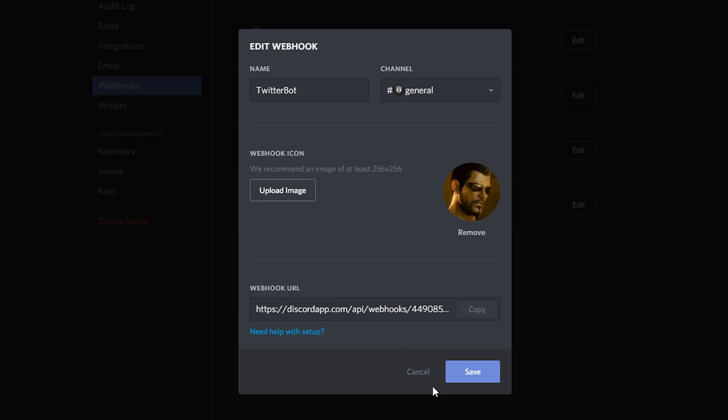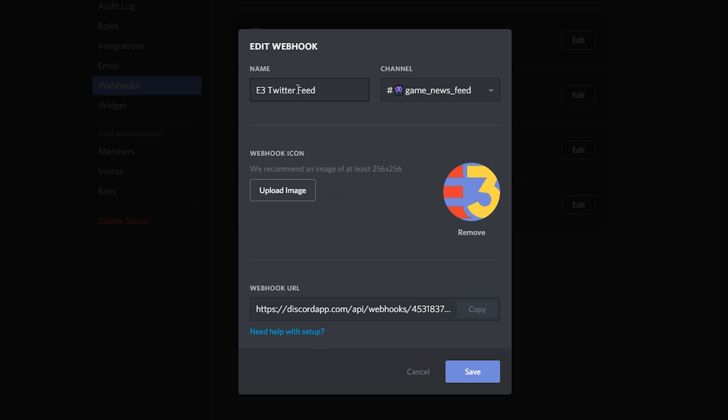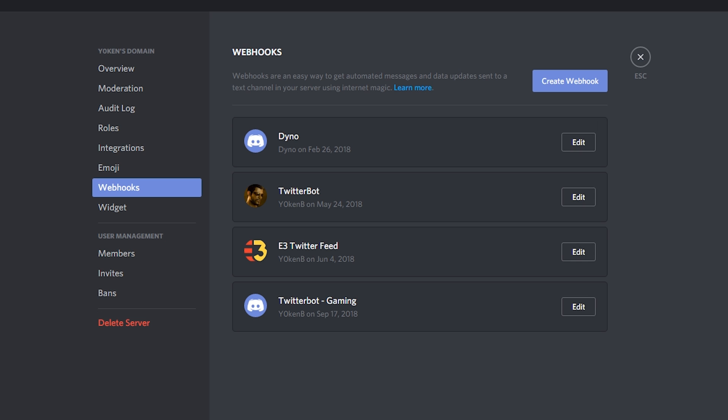It will generate a webhook URL for you. Now I've already set up multiple webhooks and as you can see over here, the Twitter feed bot goes into the game news feed. Upload an icon and I'll just copy that URL for the meantime because we're going to be using it at a later stage.